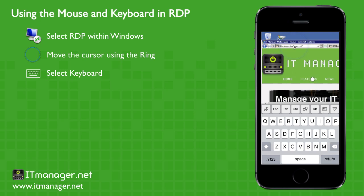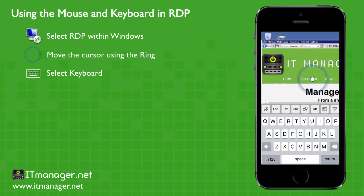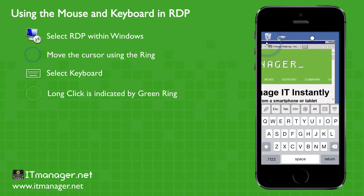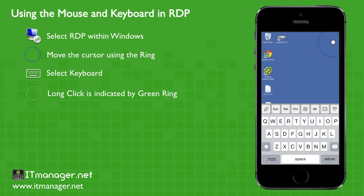And there we go. This time we're going to move the window out of the way. So we click on the window and we do a long click and the circle turns green. And now we can drag the window wherever we want.